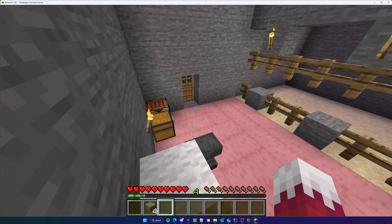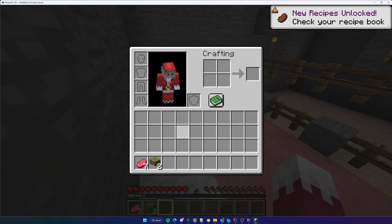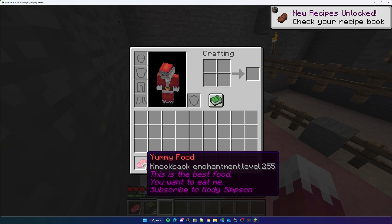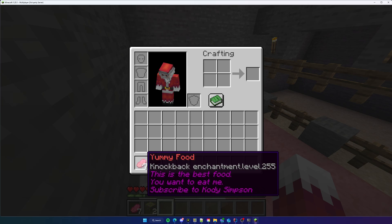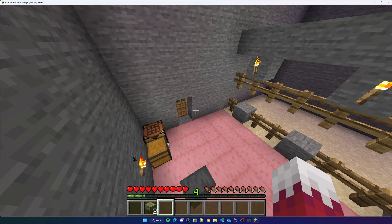Back on the server, we do `/menu`. We get our seven beef — it says "Yummy Food" as the name in red, because we set ChatColor.RED. It also has an enchantment, which caps at level 255 even though we set 1000 — interesting. The lore shows "This is the best food" and "Subscribe to Cody Simpson". Note that lore is purple by default; if you want a different color or style, use ChatColor to override it.